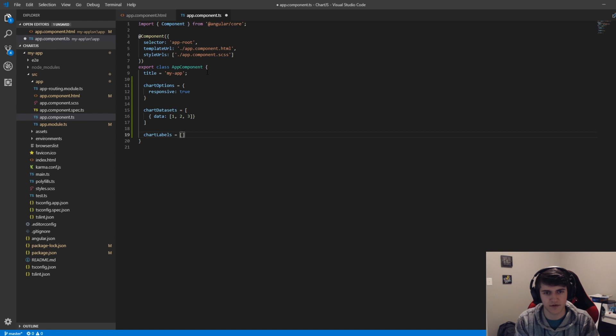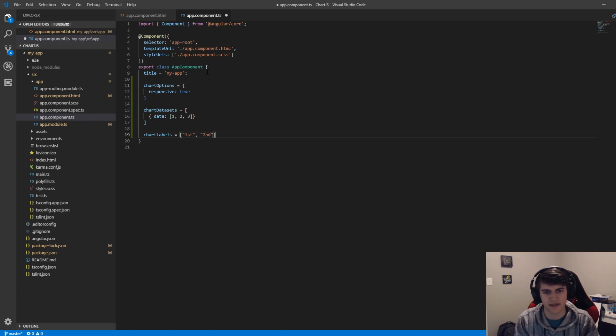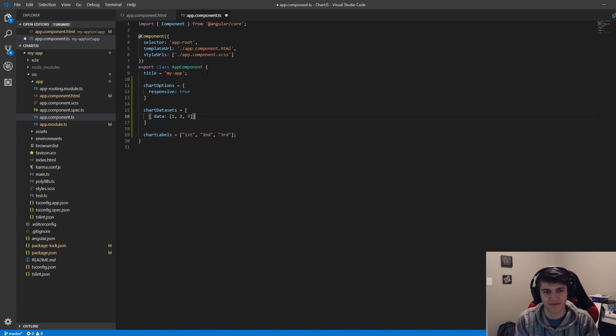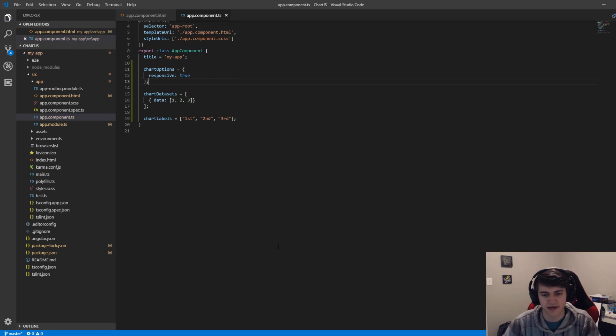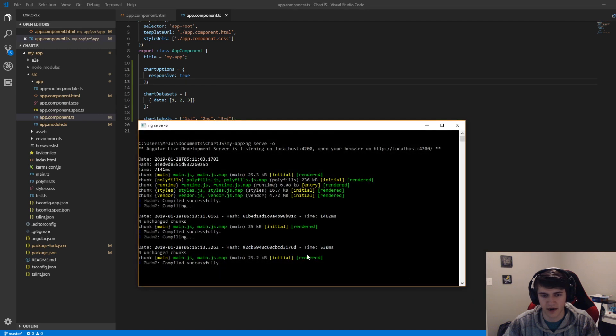This is just going to be an array of strings, and I'll just say first, second, and third. I'll add semicolons to the end of everything. Let's go ahead and save that. Our app should recompile.